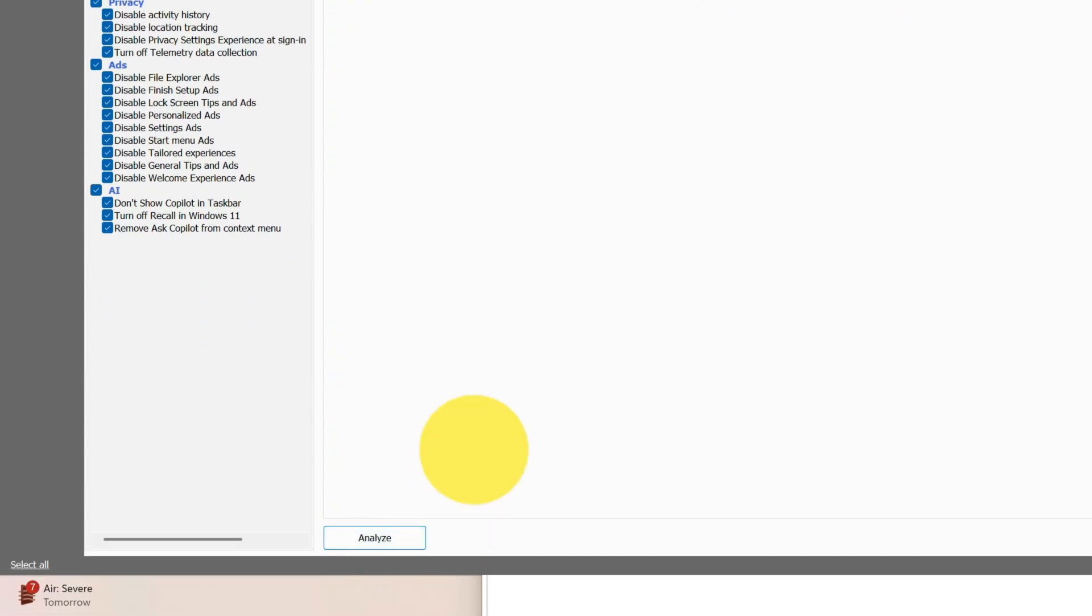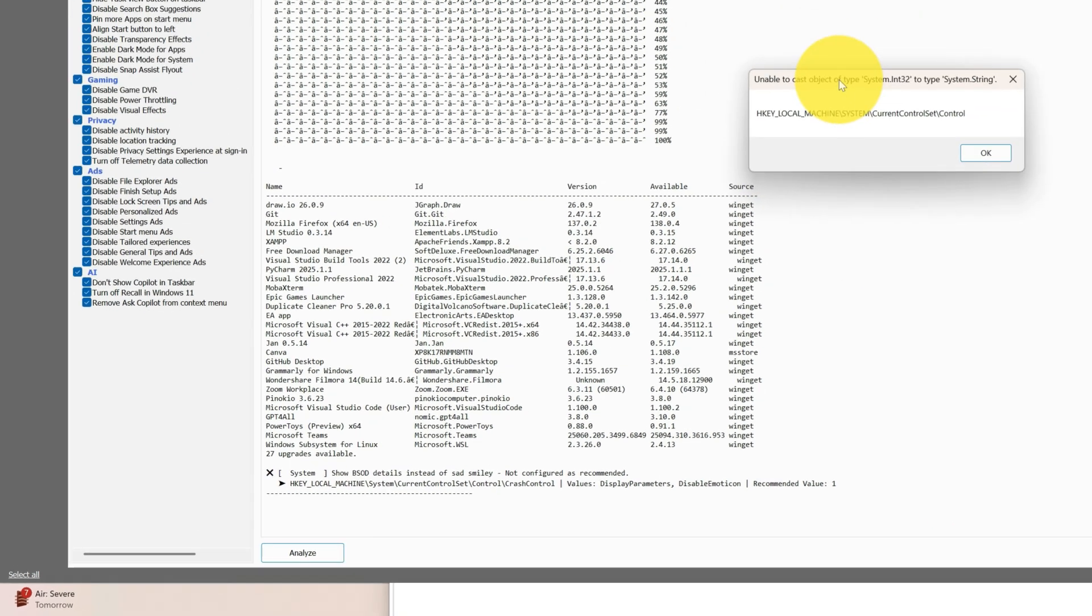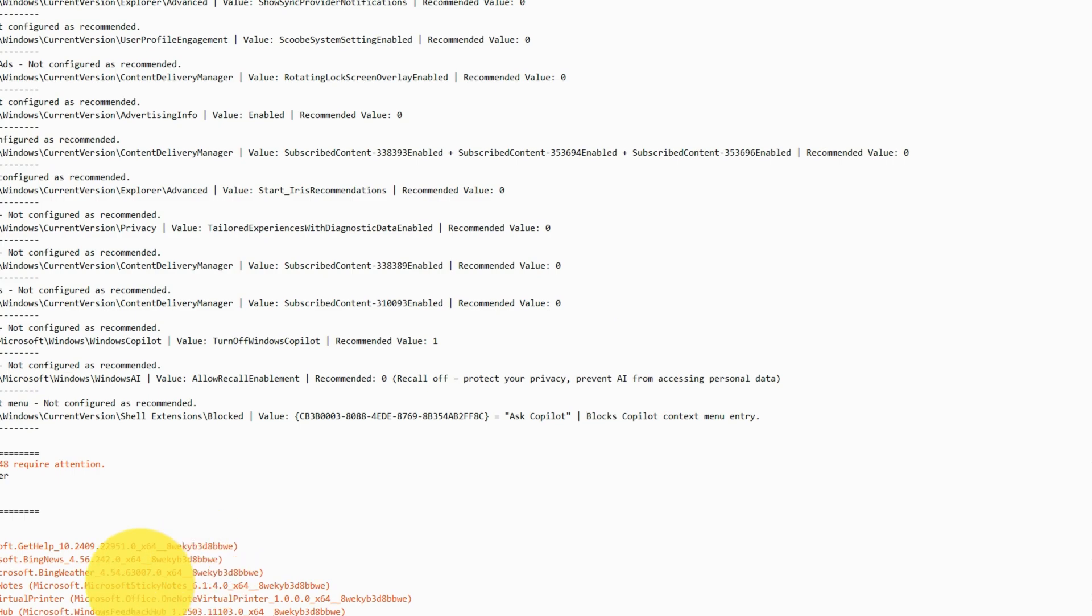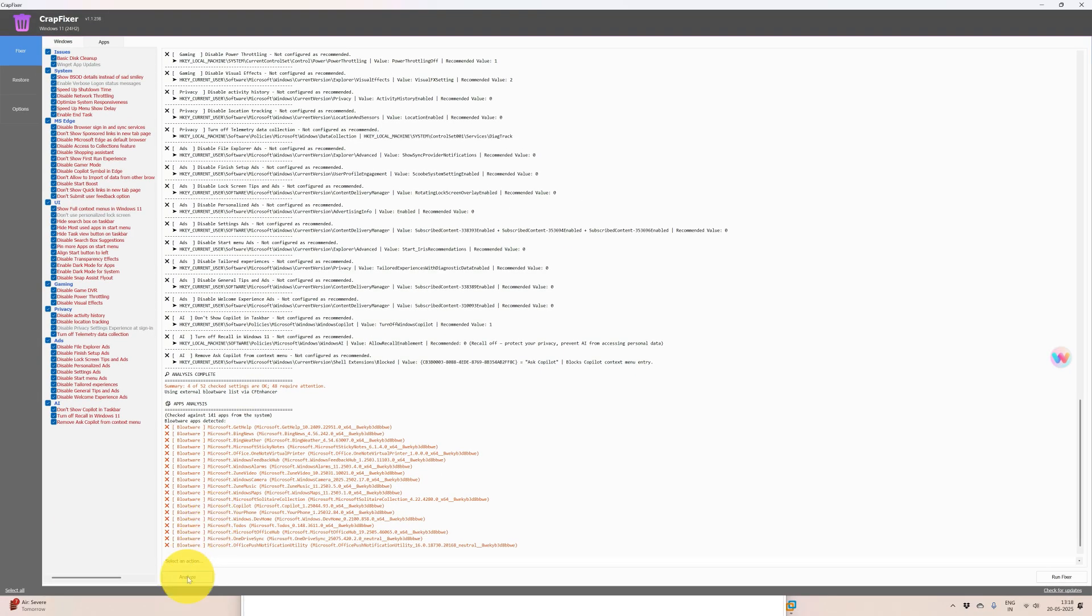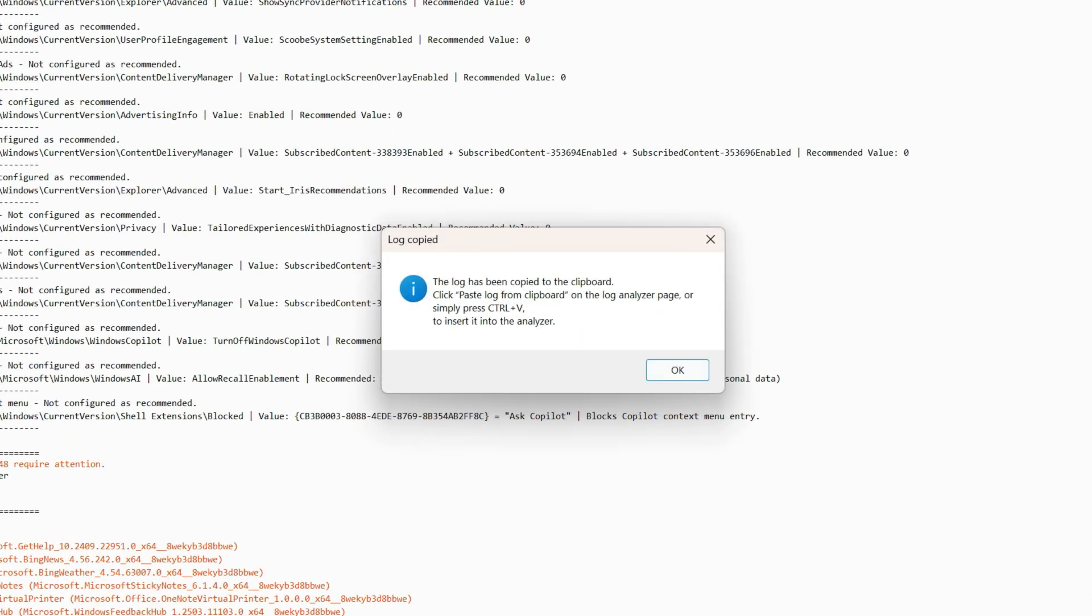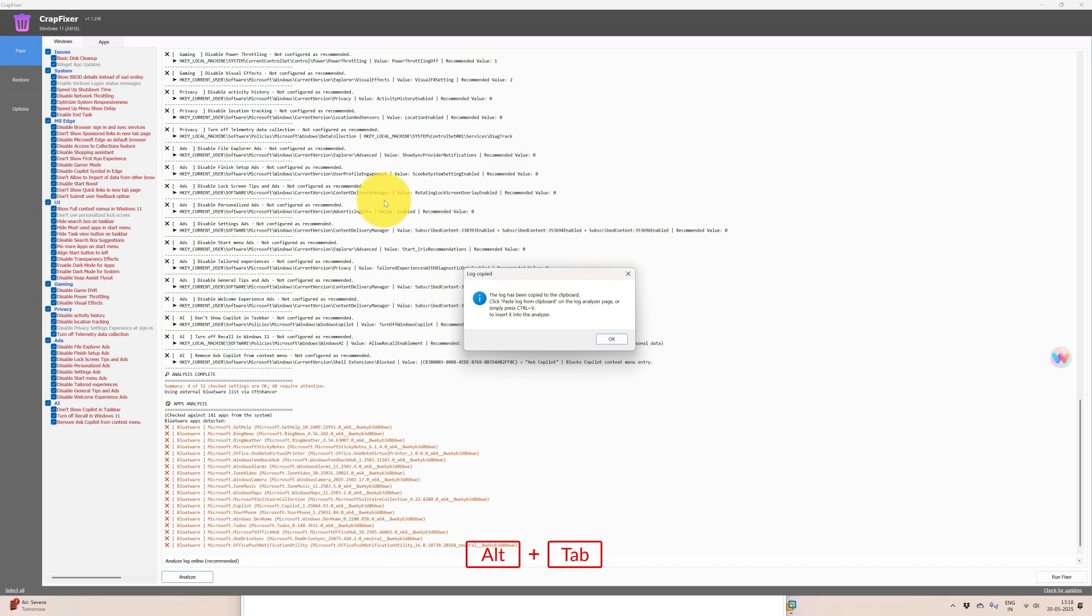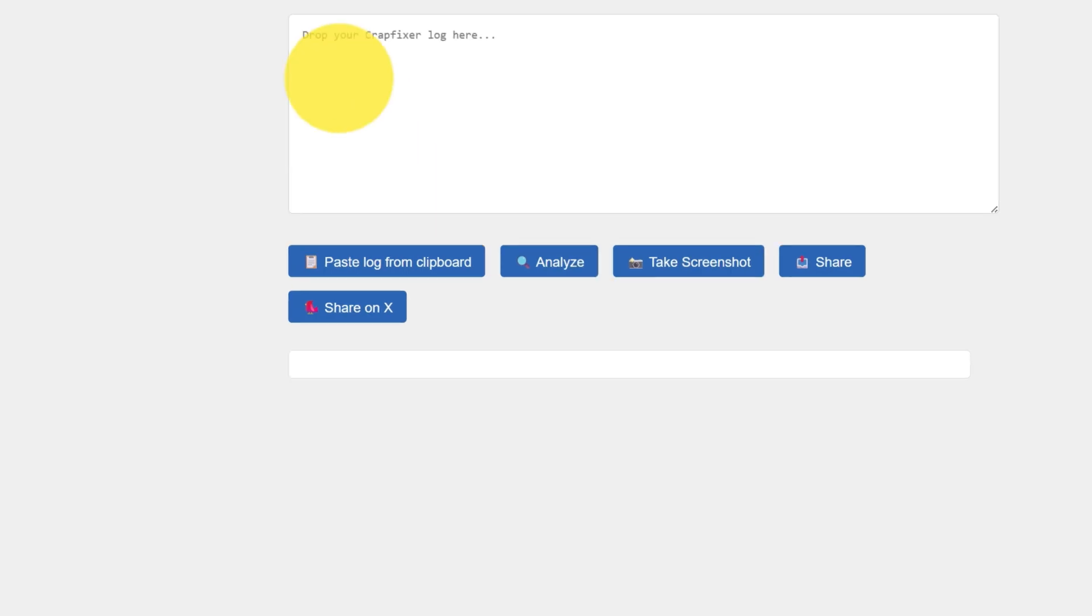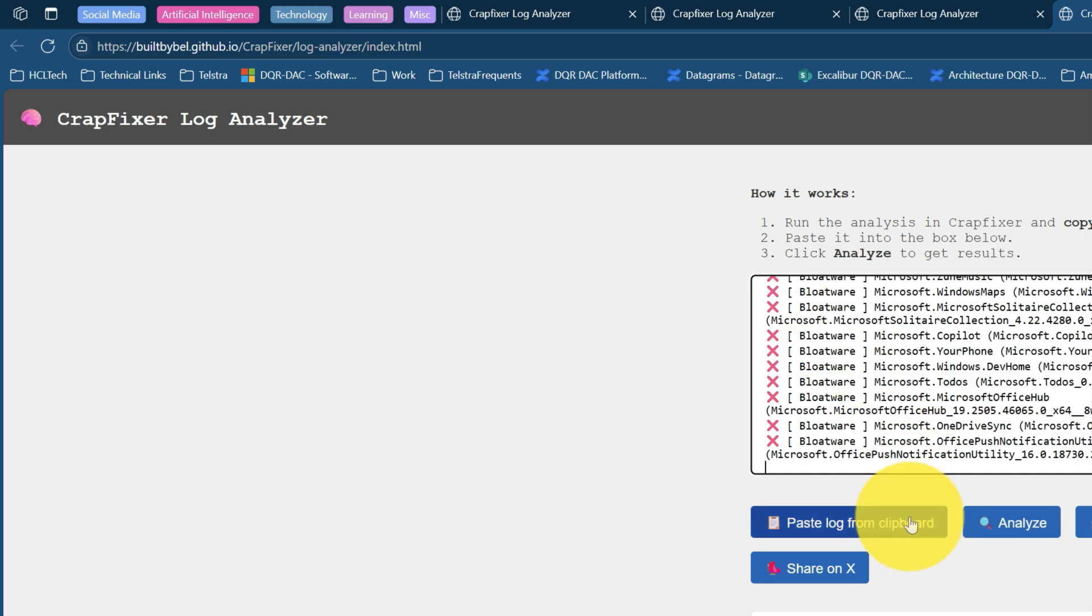I'll do analyze now. Basic disclaimer not configured. Unable to cast object types. Bloatware, Microsoft get help. Select action - run analyze the cap and copy your full log, paste it here, click analyze to get the result. Where is the log? The log has been copied. It is copied. Paste it. Analyze.